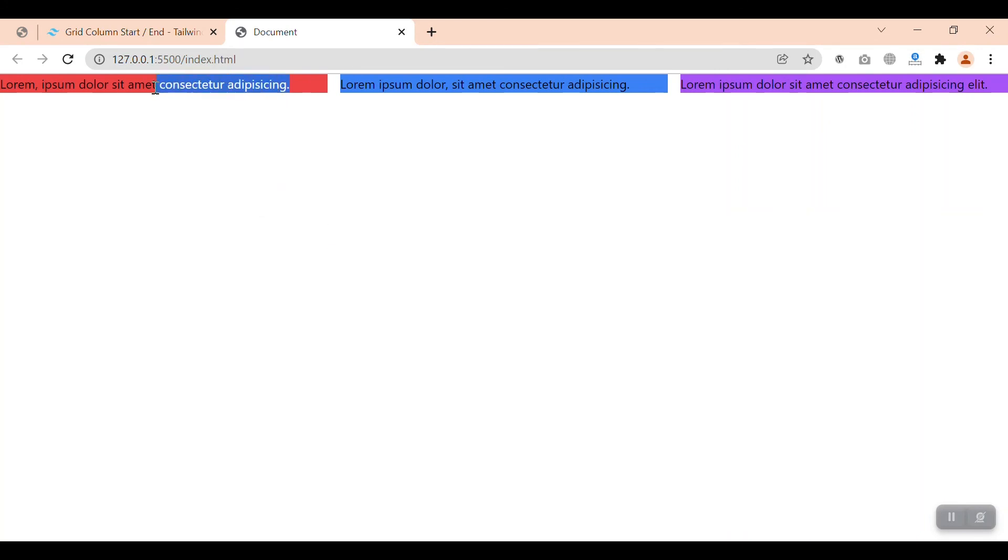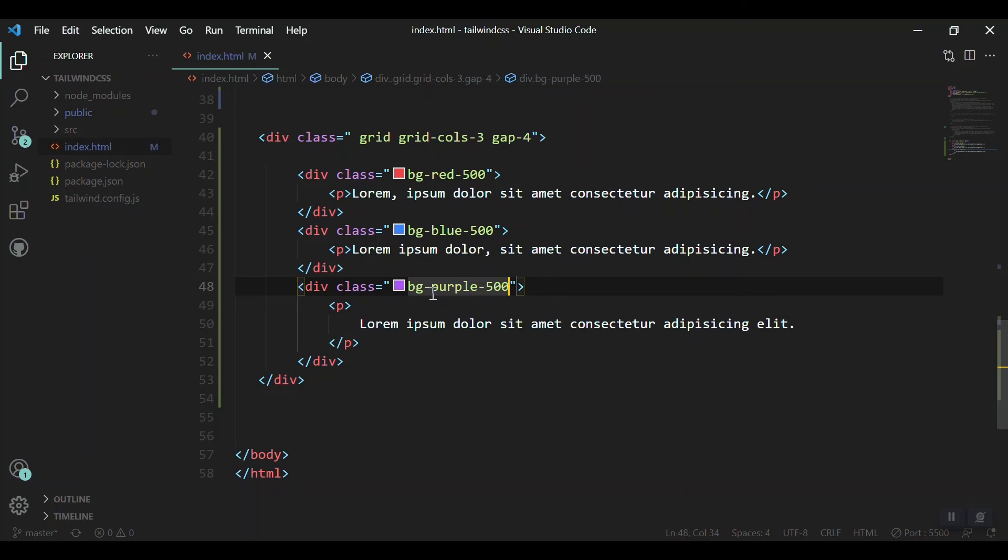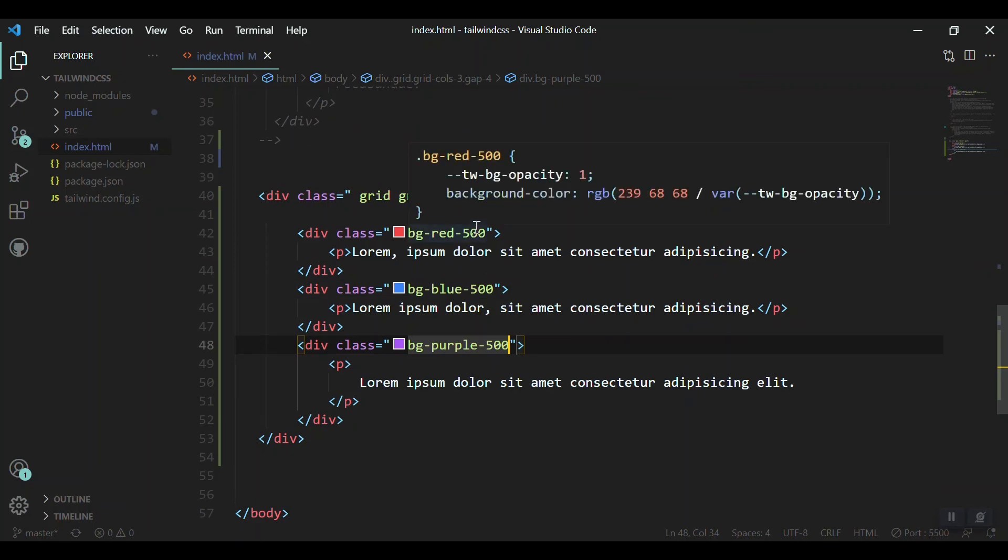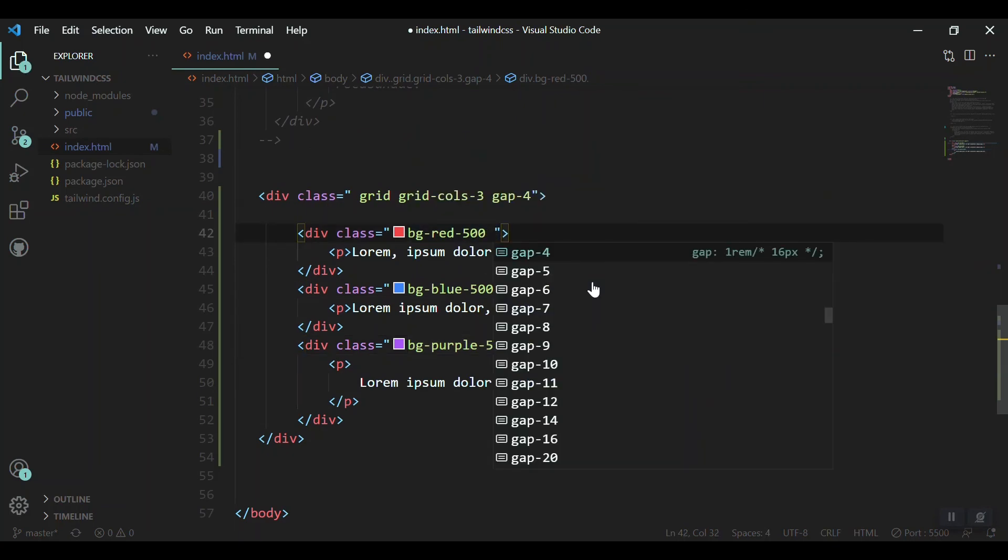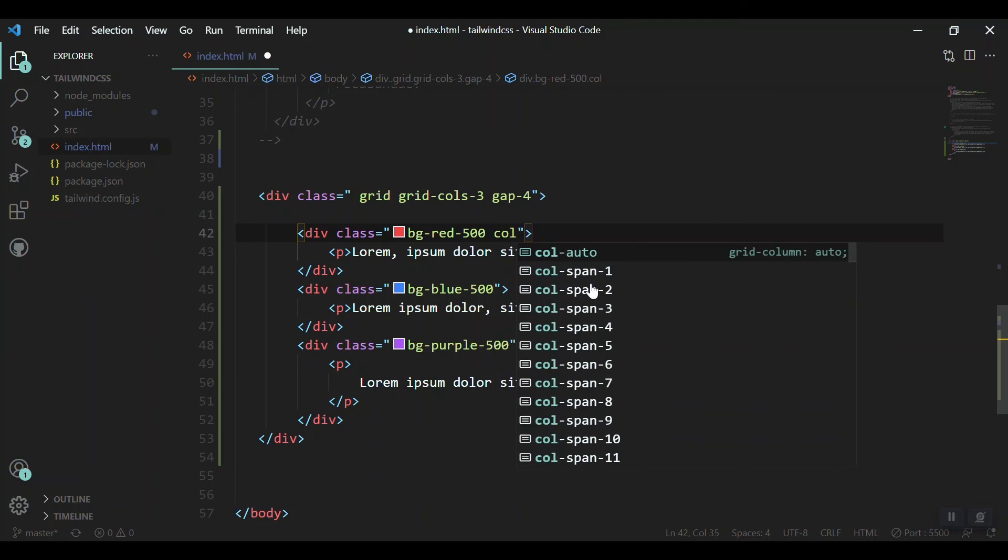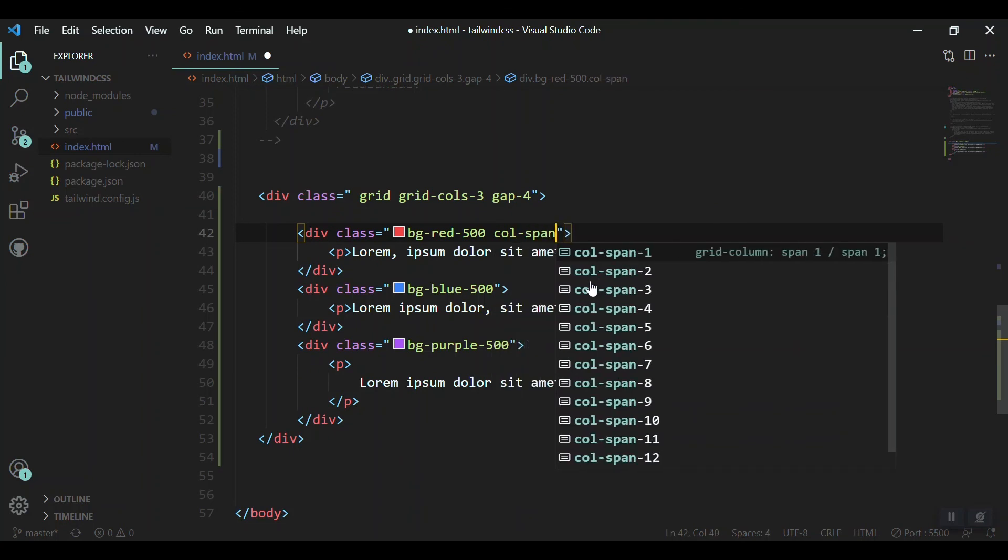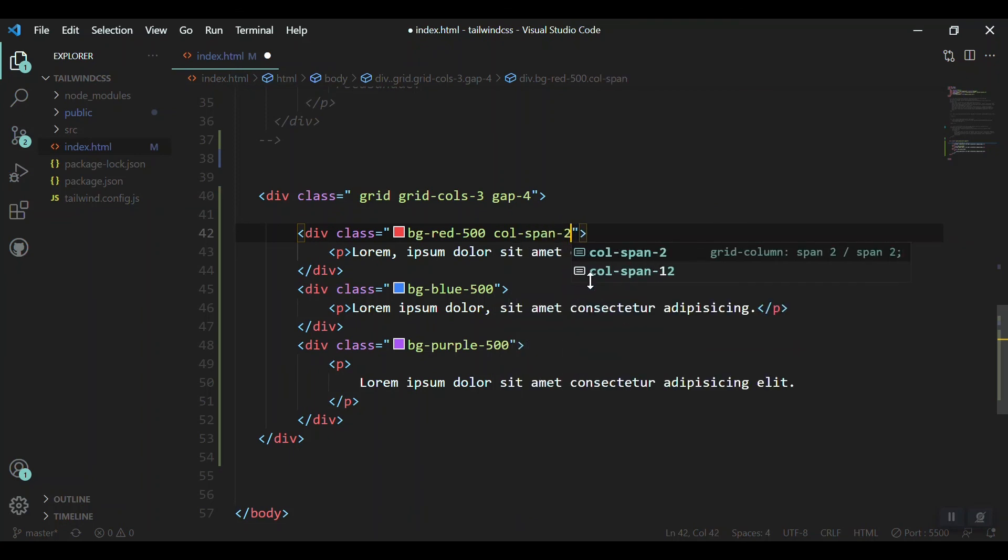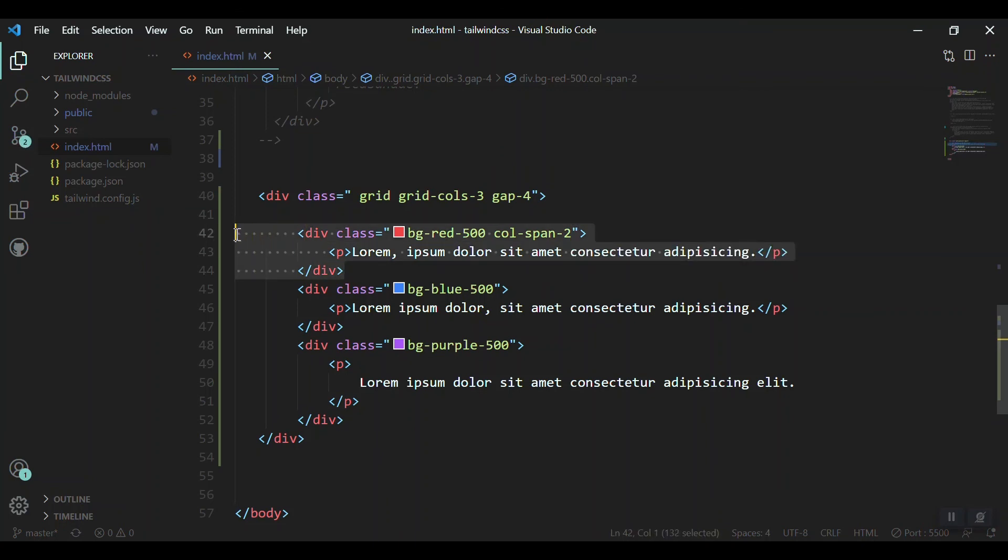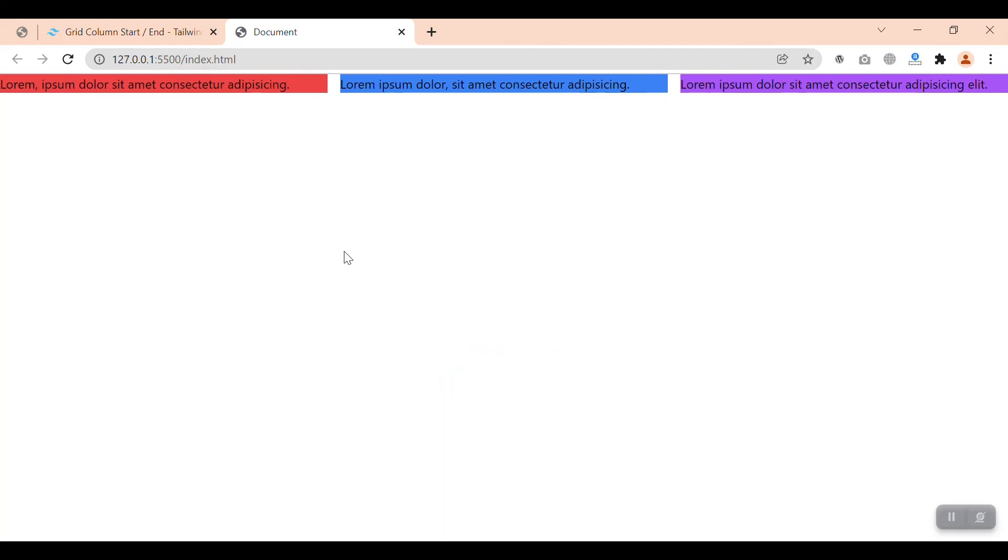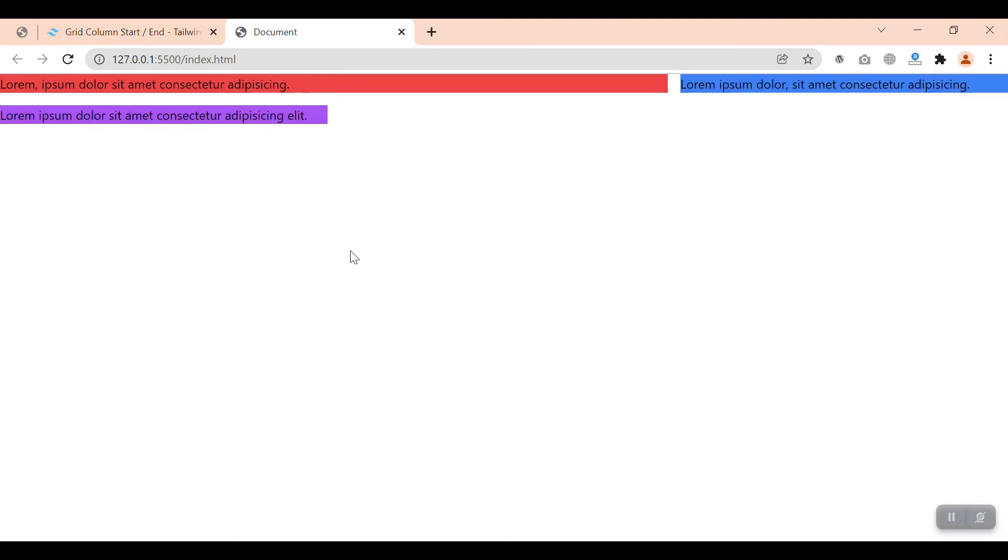Okay, so how if we want our red column to be as wide as two columns, means till here. So we can just say on our first item grid item that col-span-2. This means that make this column as wide as two columns. So when we come and refresh it here, we can get that this is as wide as two columns.